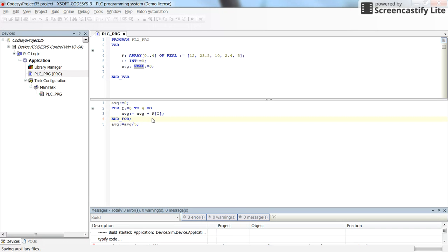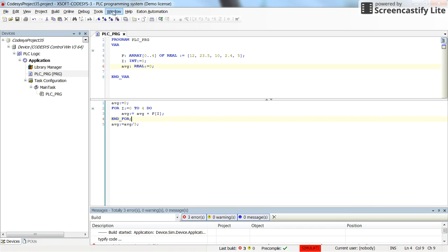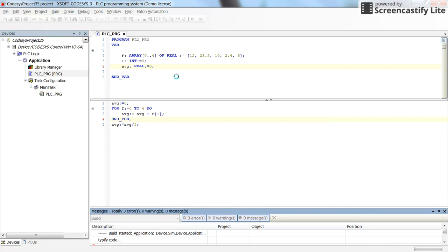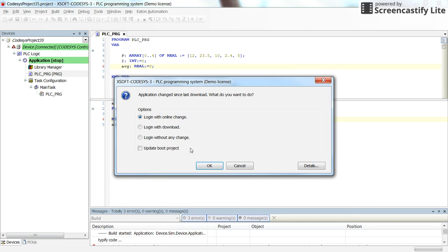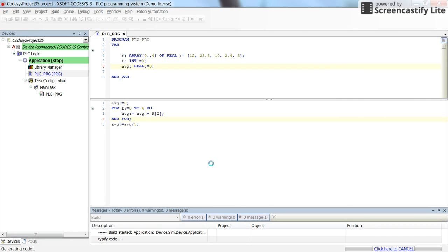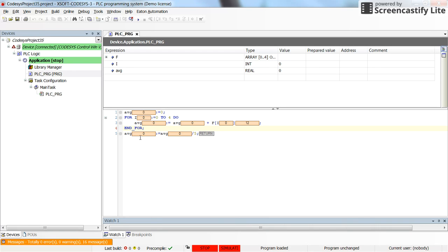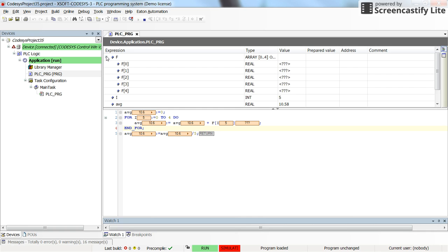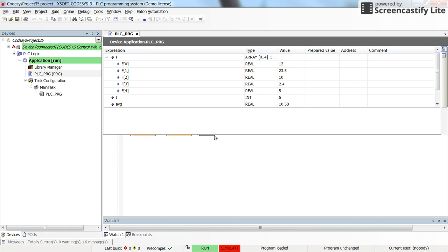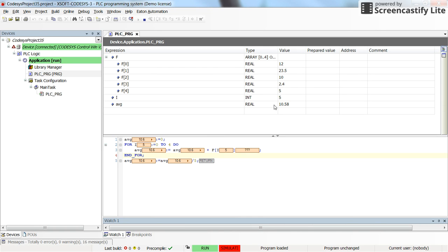So let's save it and log in and run it to see what will be the value for the average. So if I run it, you can see that the value for the average is equal to 10.58.